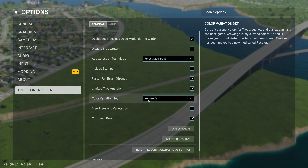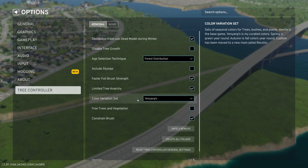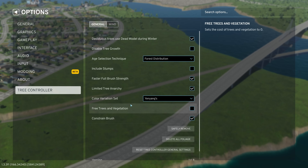Then there's the color variation set. If you want to put spring trees down, you can choose that and they will be green all the time. Autumn would be autumn all the time. Or you can change it to YanYang's, which is a curated set of colors, or of course vanilla. I am currently using YanYang's.